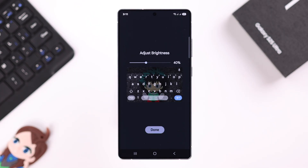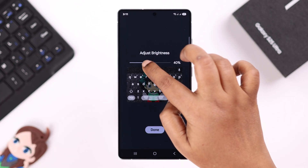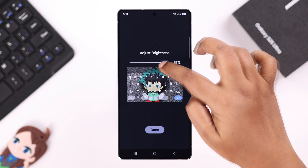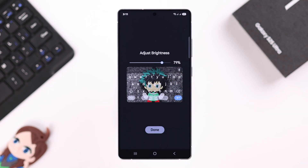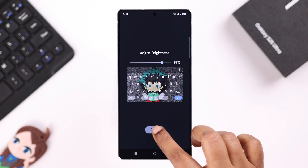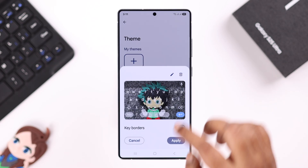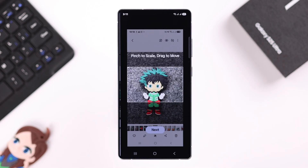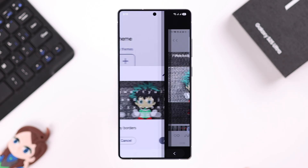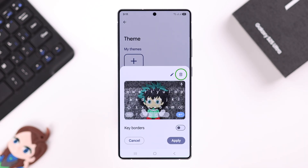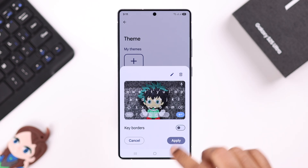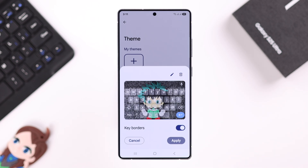Press Next, adjust the brightness according to your own preference, and then press Done. In here you can further edit it or even delete it. You can also apply key borders or disable it if you want to see a clear picture.